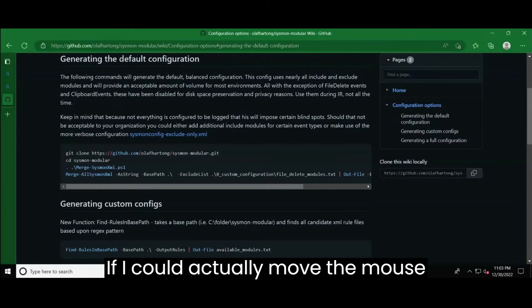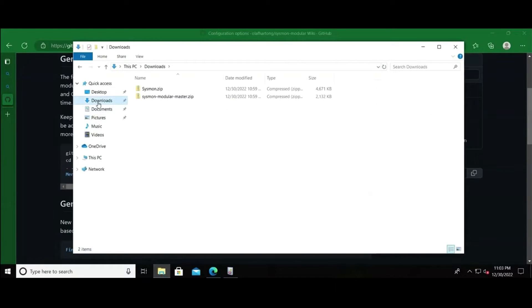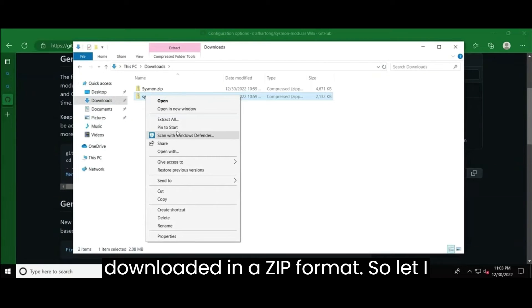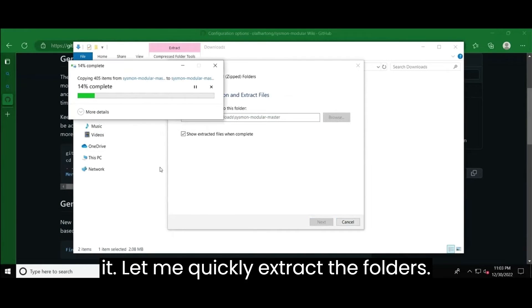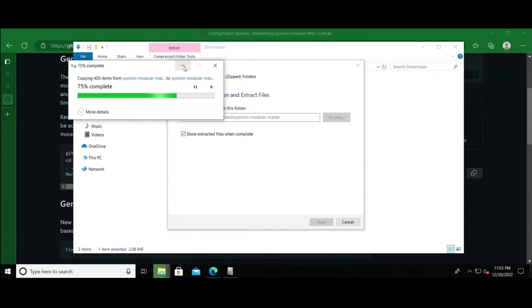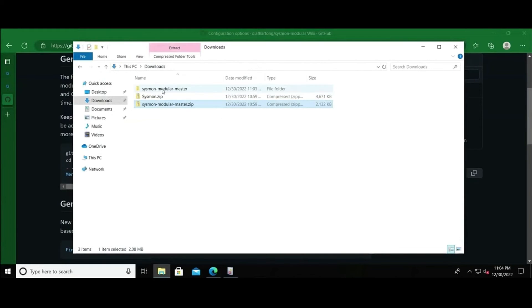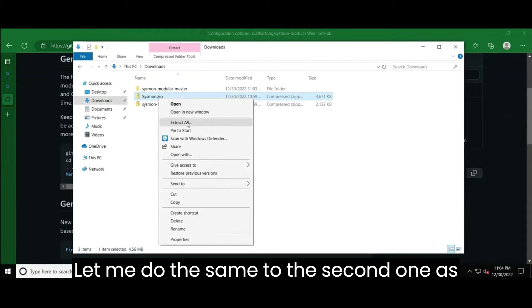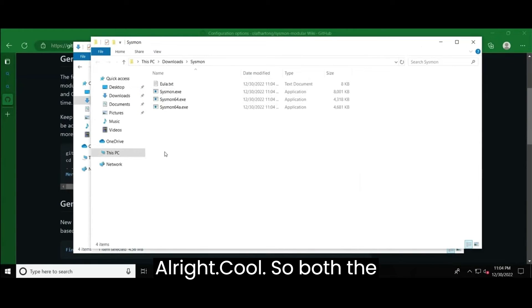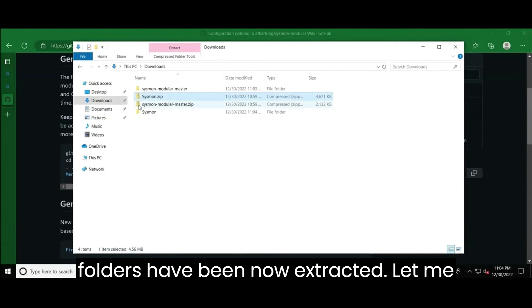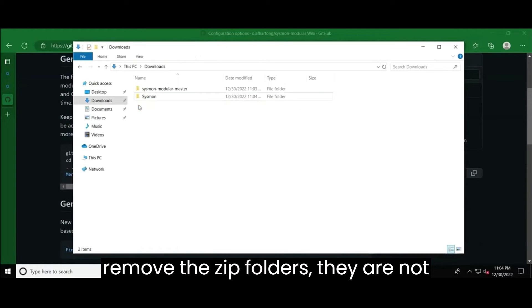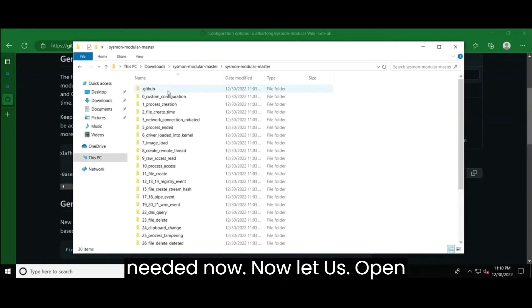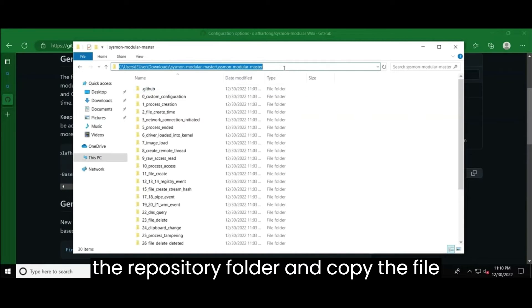So let's do it then. Let me go to the downloaded directories first. If I could actually move the mouse correctly. Yes. So the files are actually downloaded in a zip format. So I have to extract them first. Let me do it. Let me quickly extract the folders. Let me do the same to the second one as well. All right. Cool. So both the folders have been now extracted. Let me remove the zip folders. They are not needed now.